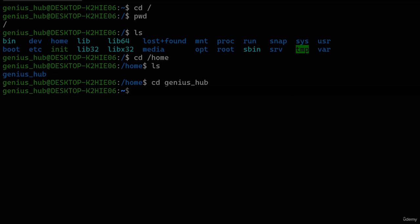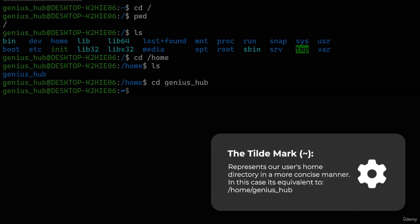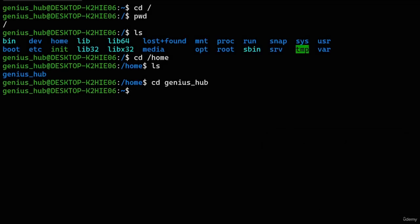Instead of our current directory path, the tilde mark is displayed — that's because this squiggly line is an indicator that we're located in our user's home directory. It represents our user's home directory in a shorter and more concise manner, meaning we've successfully arrived at our destination. As an exercise, head to your root directory and start exploring — be sure to use both relative and absolute paths.